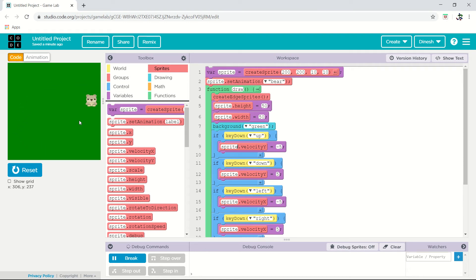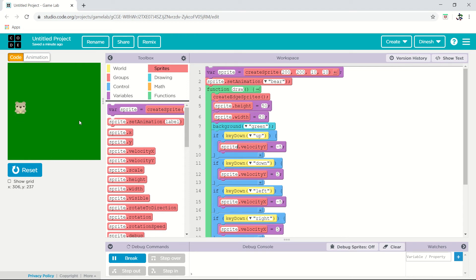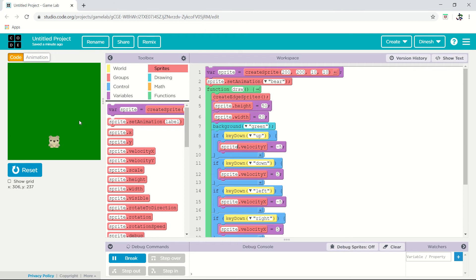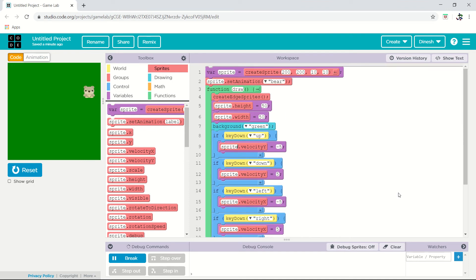You can control the motion of the teddy with the keyboard, basically with the arrow keys. Like right now I am controlling it — down, up, left — like this. So we can control the motion of the teddy. How to make this complete animation is what we are going to learn in this session.